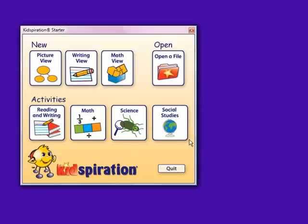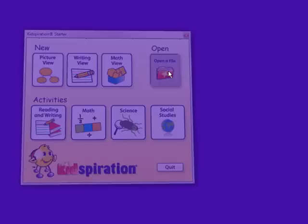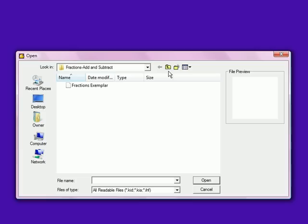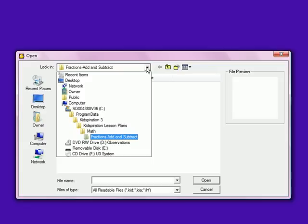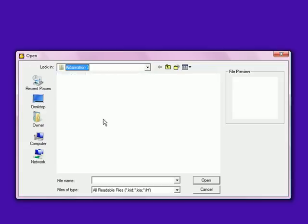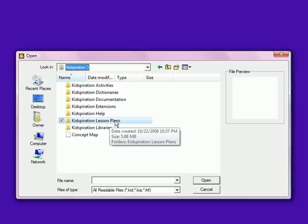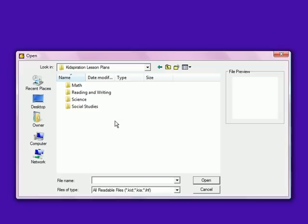One of the greatest things about Kidspiration is in the open a file link. Kidspiration gives you the option of different activities, dictionaries, documentations, extensions, and it also offers a great help link. It offers an amazing library and, my personal favorite, a lesson plan link.